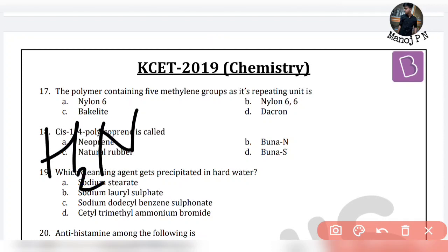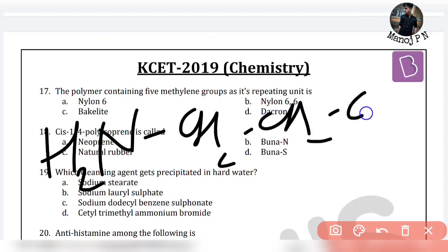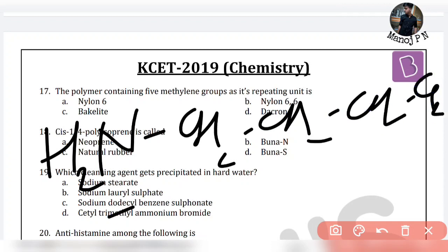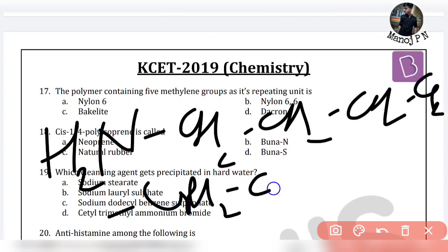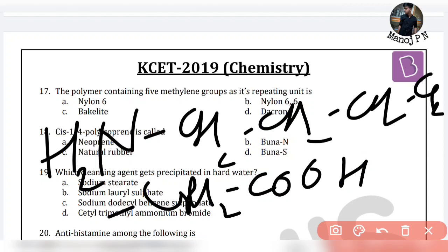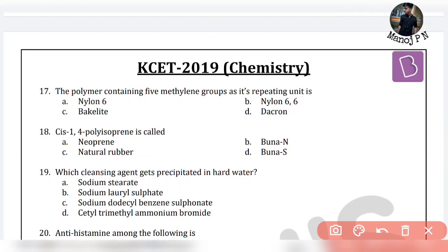This is NH2 — this is the first unit. Next is CH2-CH2-CH2-CH2-CH2-CH2-CH2, and the other end is a carboxylic acid. This is the structure of Nylon 6, which contains five consecutive methylene units. That is the solution.